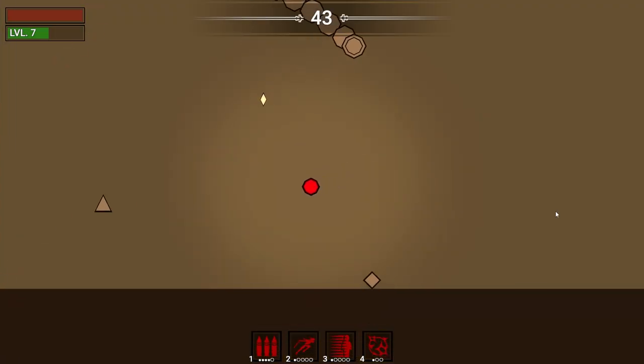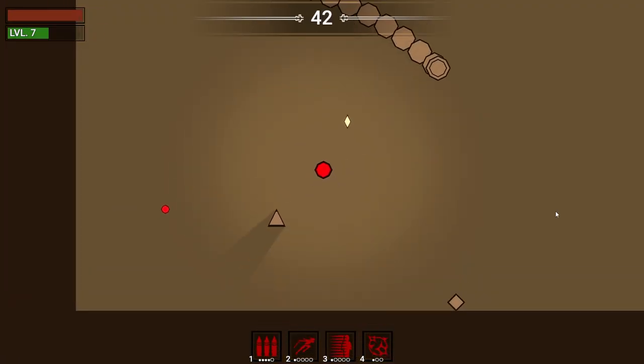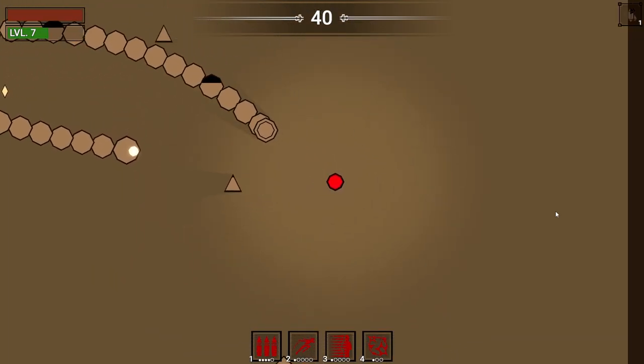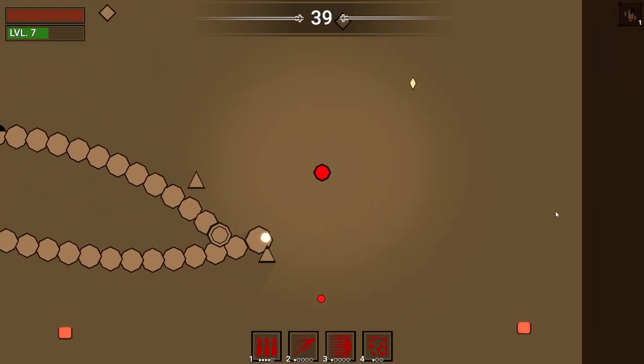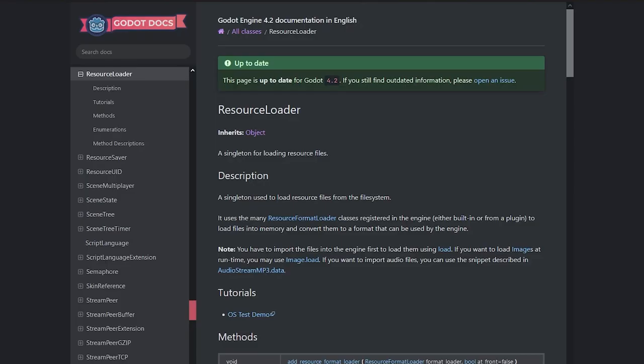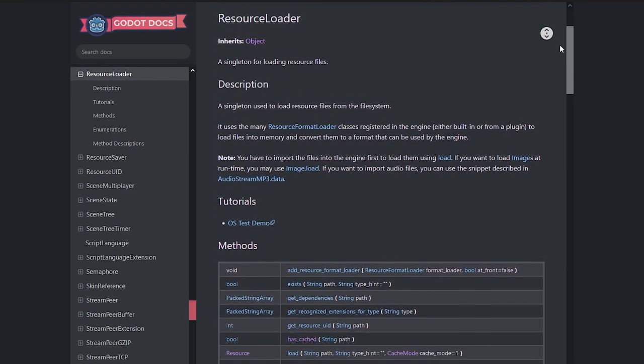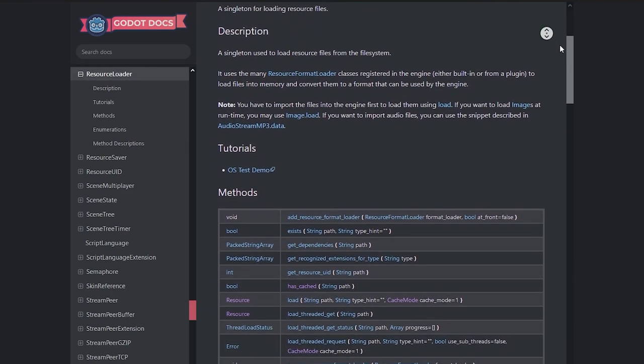But now, let's get into the nitty-gritty details of the implementations, starting off with the save system. In the case of Yagas and Dungeons being a purely single-player game, I've decided to go with the resource-based approach.